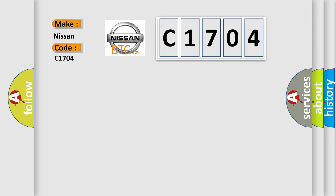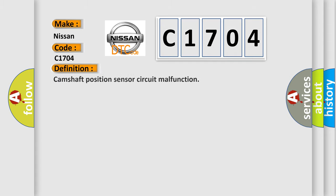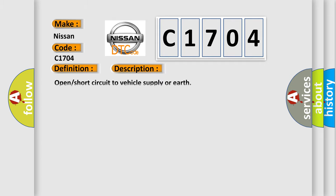The basic definition is camshaft position sensor circuit malfunction. And now this is a short description of this DTC code: open short circuit to vehicle supply or earth.